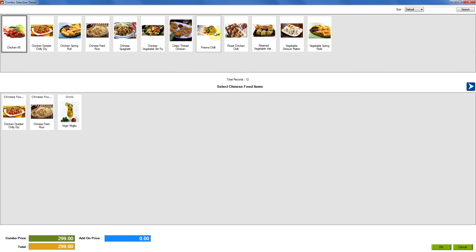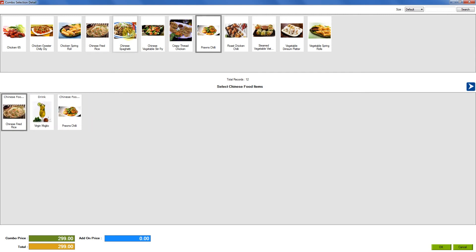You can go ahead and click on any other item that you want to add. Even if you want to remove any of the previously added items, you can click on it and add a new item. Hence we have changed the combo.